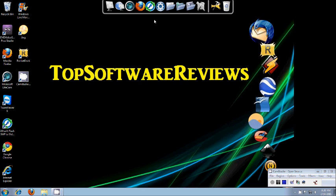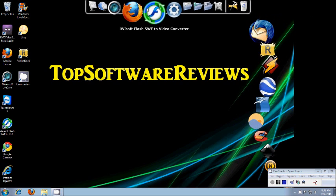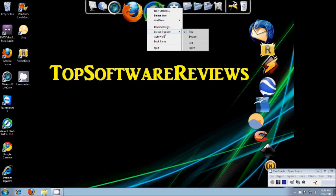It's also pretty customizable. You can choose the screen position. It can be top, bottom, left, right but I choose top.